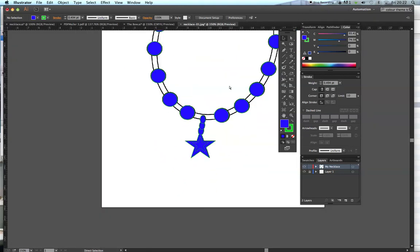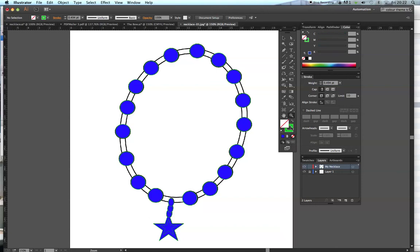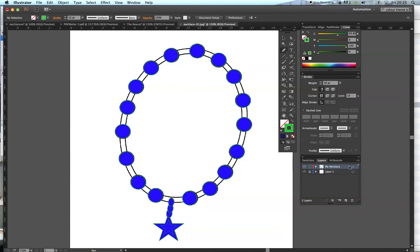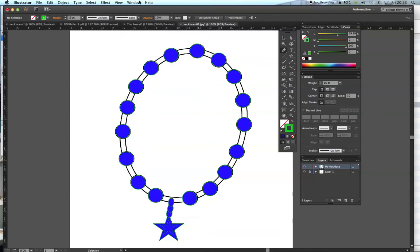Now let's complete the necklace by drawing the chain using the pen tool. We don't need a fill color, so we'll remove the fill — make sure the fill box is to the front, then click None — leaving only the stroke. We'll use the standard pen tool without any plus or minus. Change the stroke weight to 16, either in the options bar or the Stroke dialog box. If you don't see the Stroke dialog, go to Windows and select Stroke.